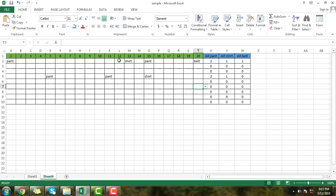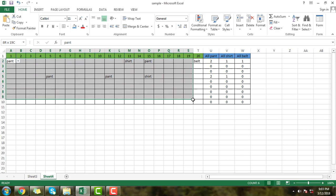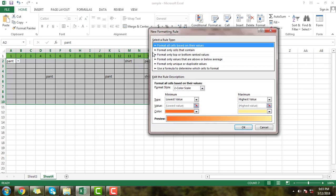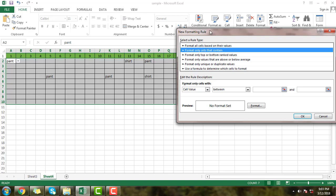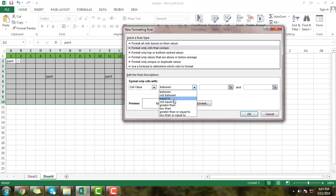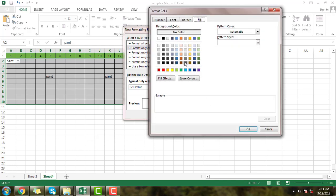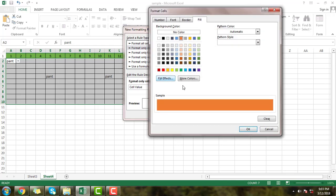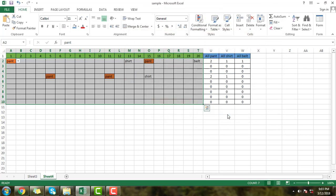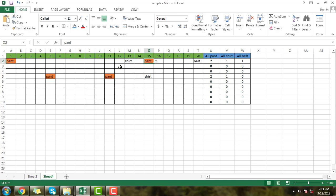If you want to apply color using conditional formatting, just click and drag to select the total box. Click on New Rule, select "Format only cells that contain," and select "equal to." First I will change the color for pant — write pant and apply the color by selecting it. You can see the pant color has been changed in every matching value in the total box.